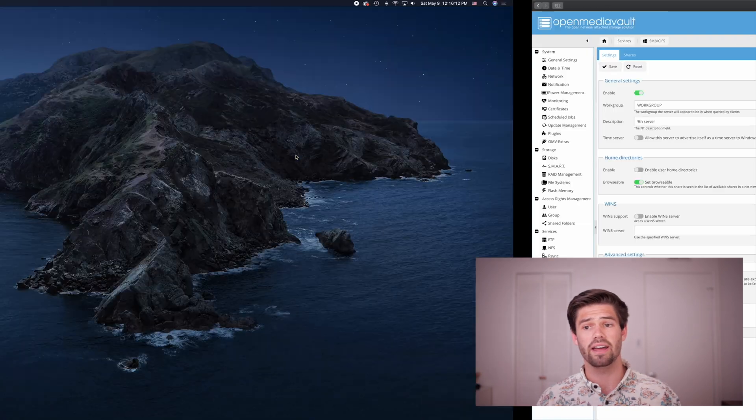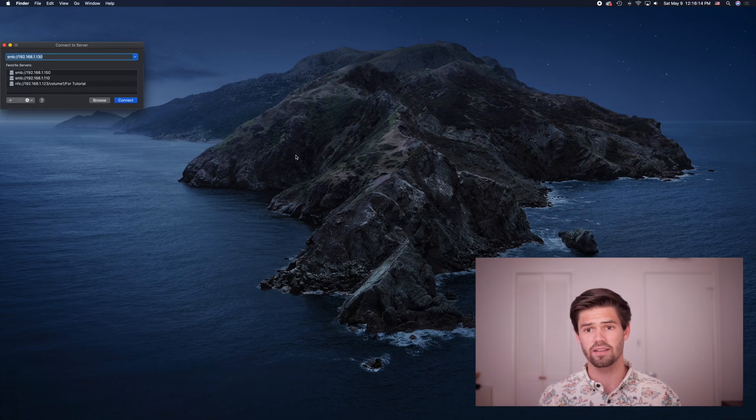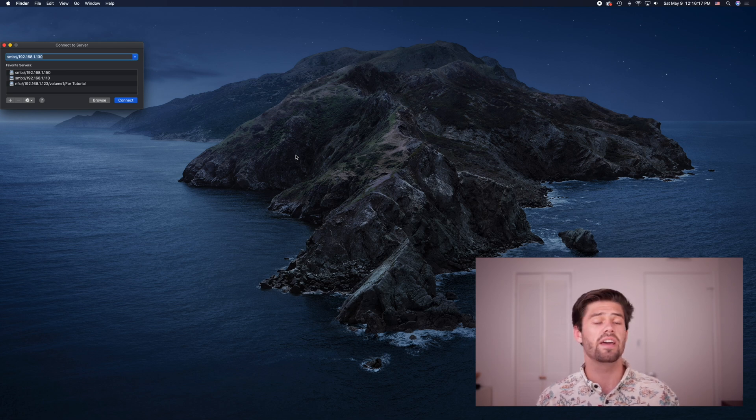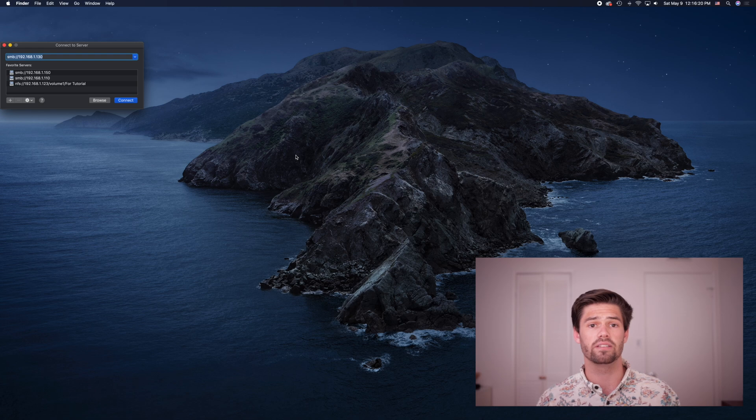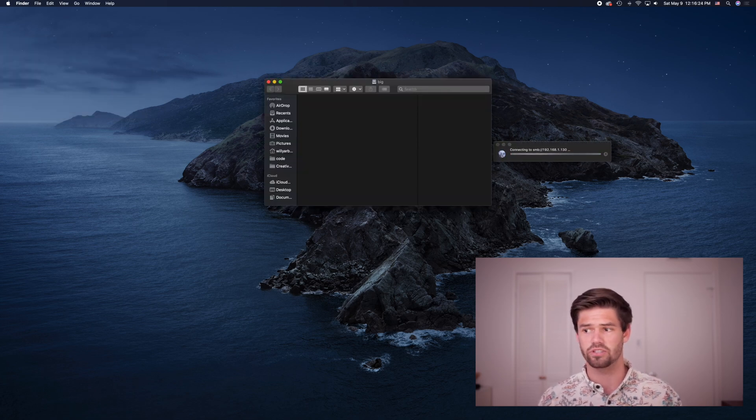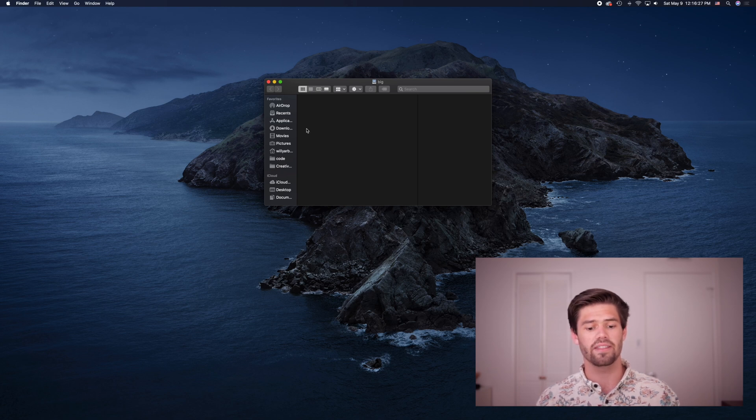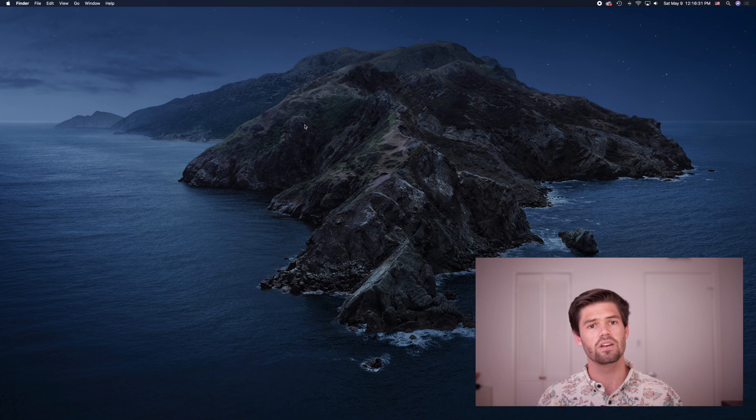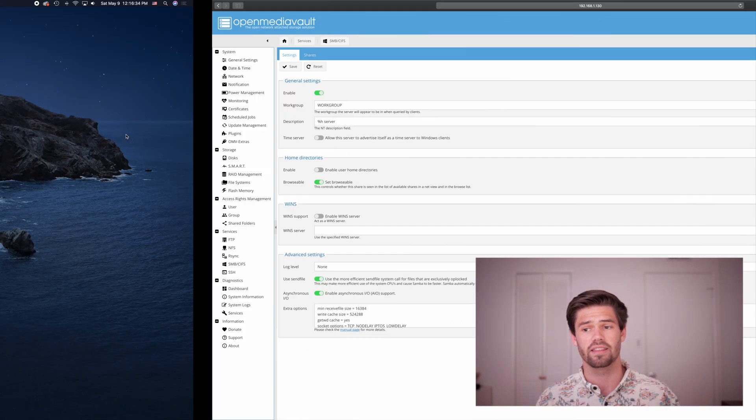In a Mac, go ahead and go to finder and just hit command K and type in SMB colon slash slash the IP address. On Windows, there are different ways to connect to SMB, and those are really easy to Google though. Just hit connect, and right here, as you can see right there, we've successfully mounted it. So that means anybody on the network will be able to connect to that.